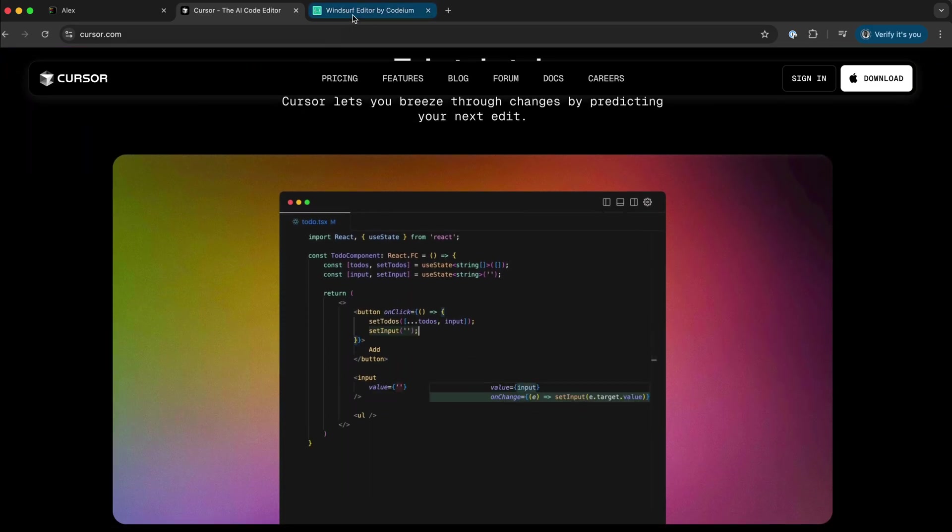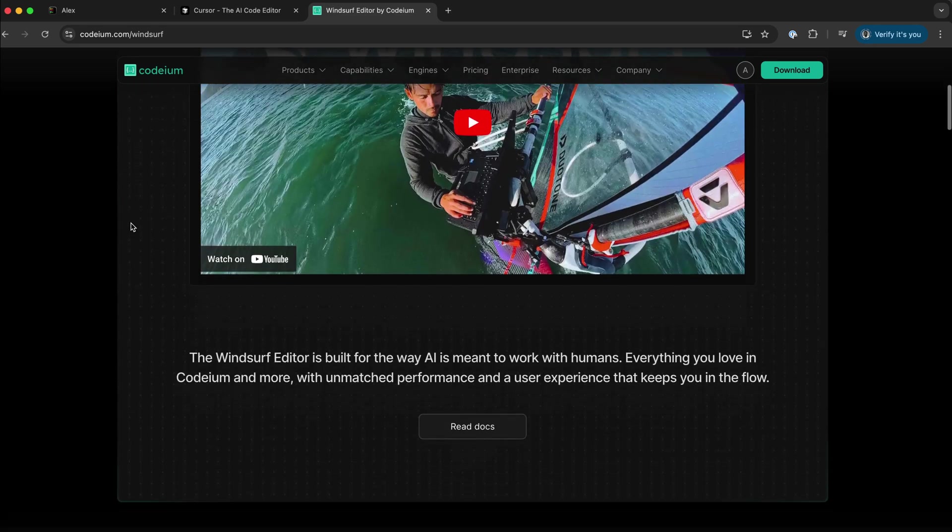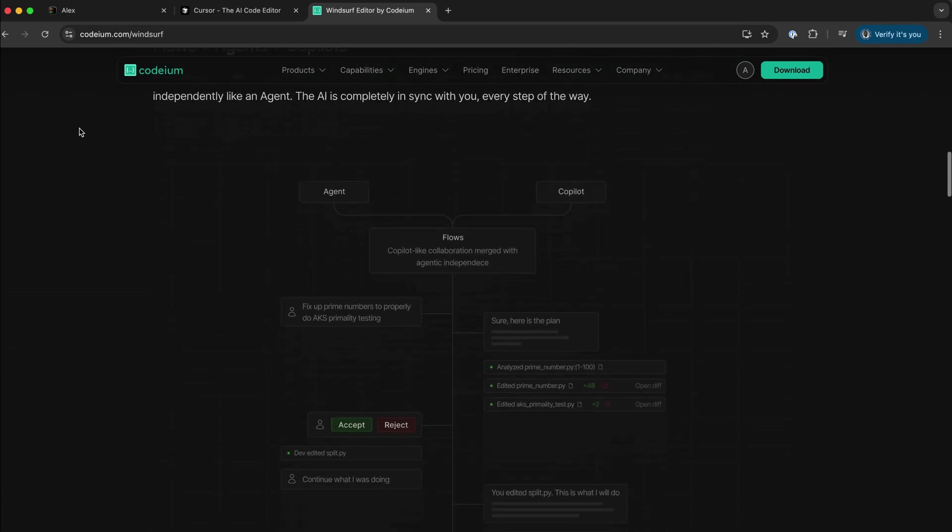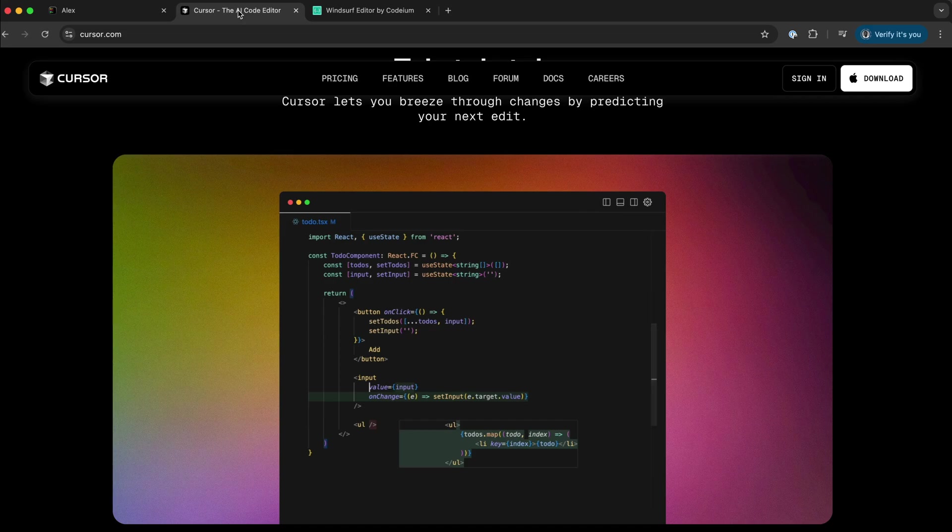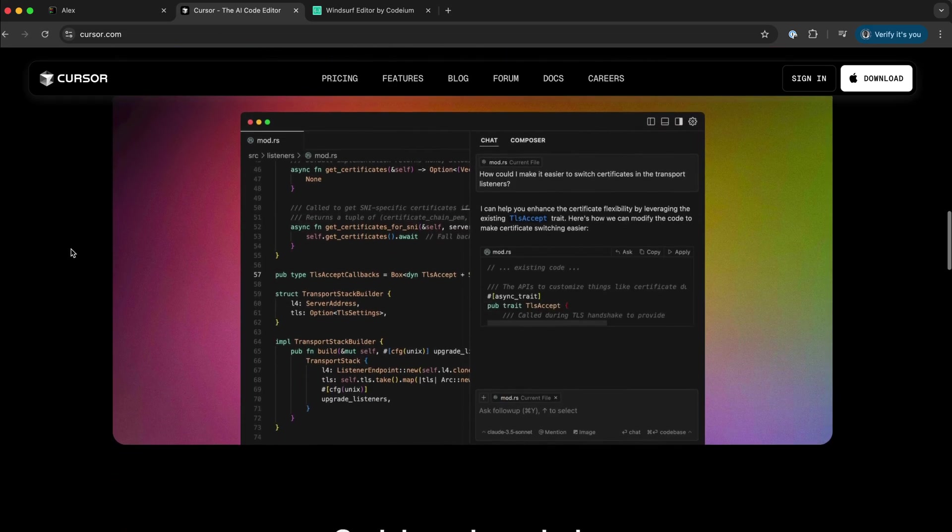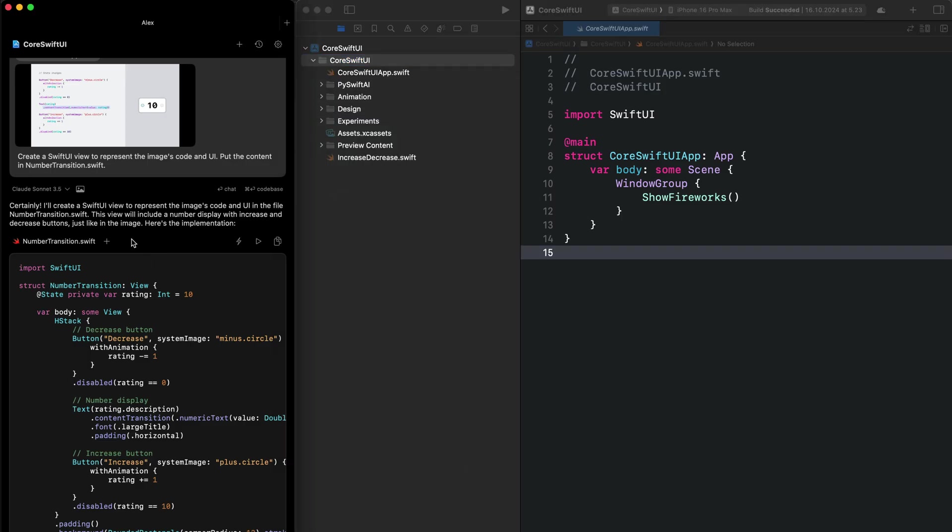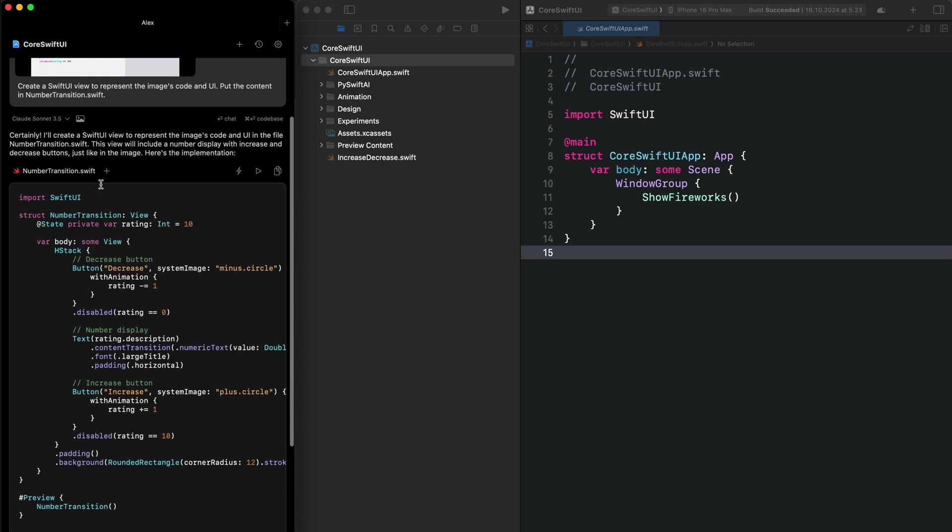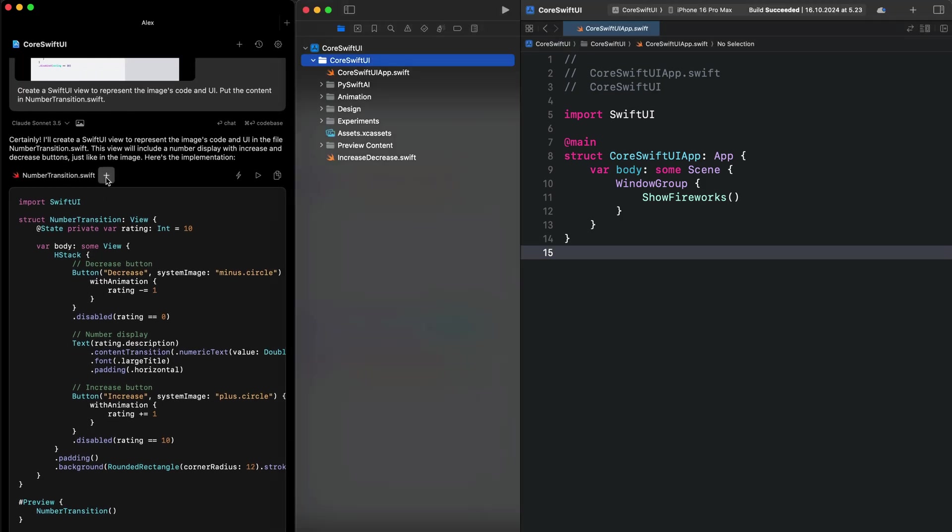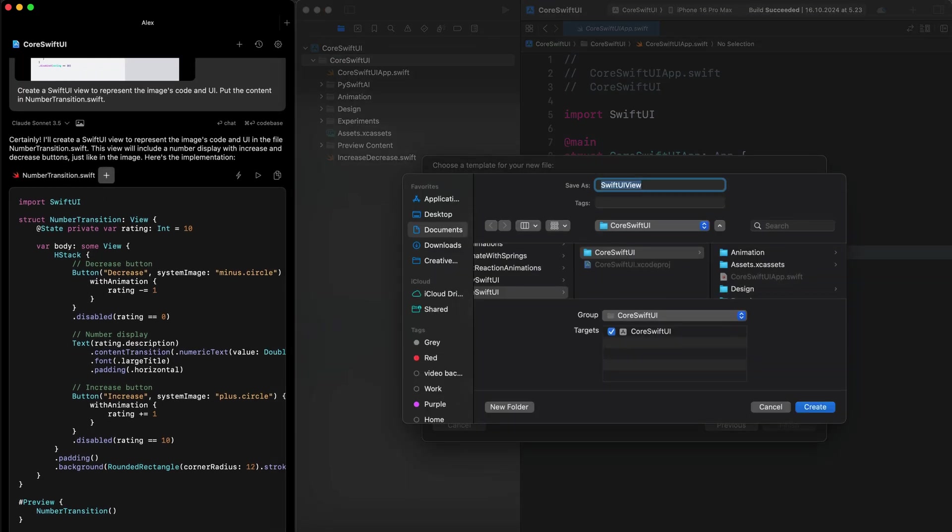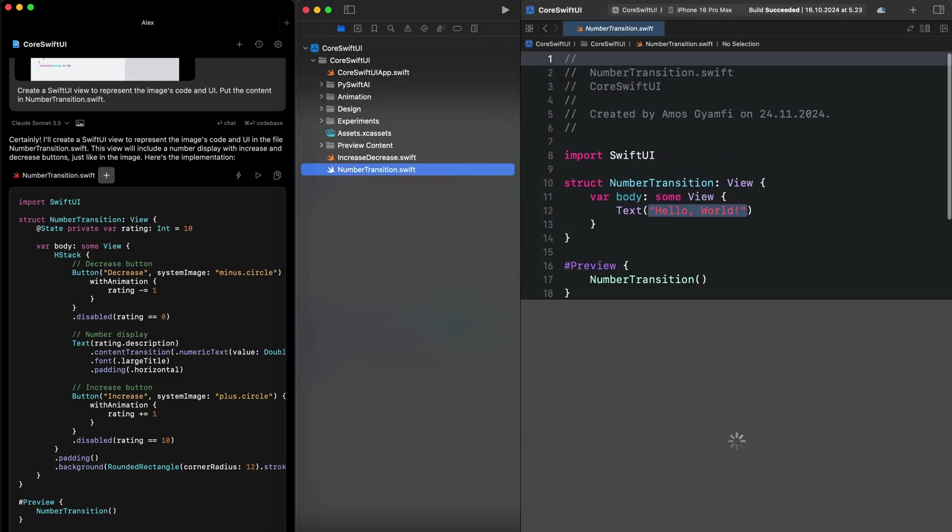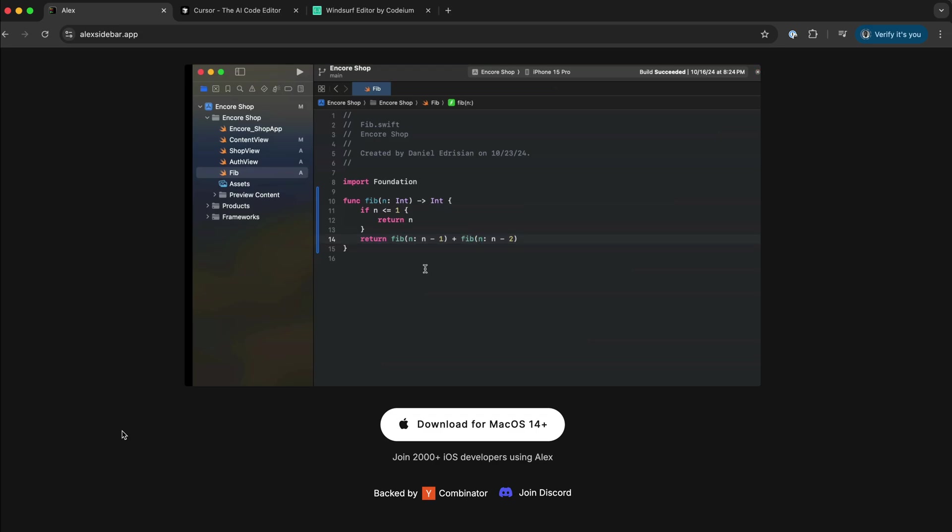You can also use another tool like WindServe from Codium. Recently, I have been using WindServe and Kesa for experimenting with Swift code. However, if you want an integrated Xcode experience, I encourage you to try Alex. This tool works seamlessly with Xcode. In this video, I'll show you how to get started with this tool and use it for your next Xcode or Swift projects.